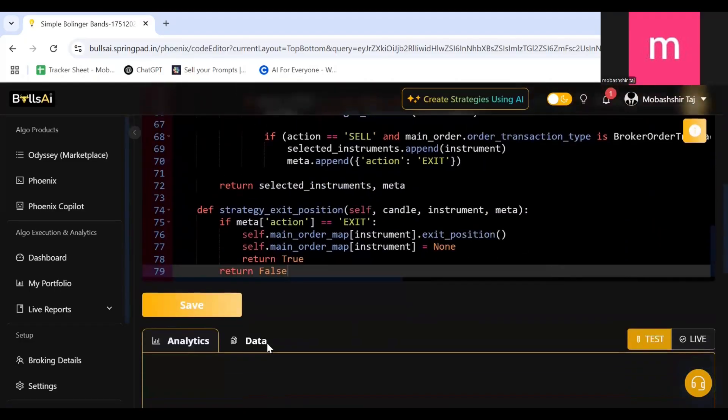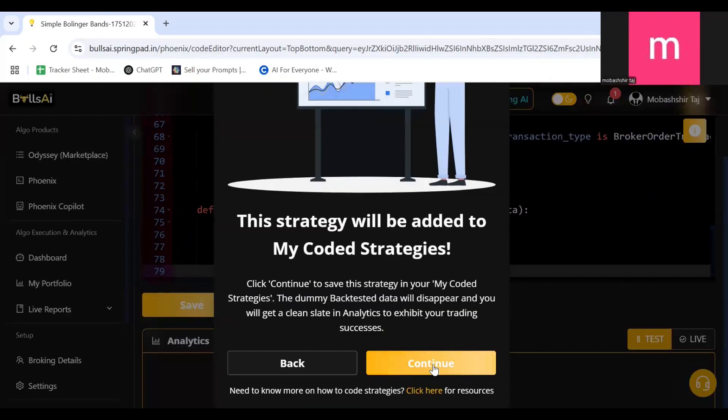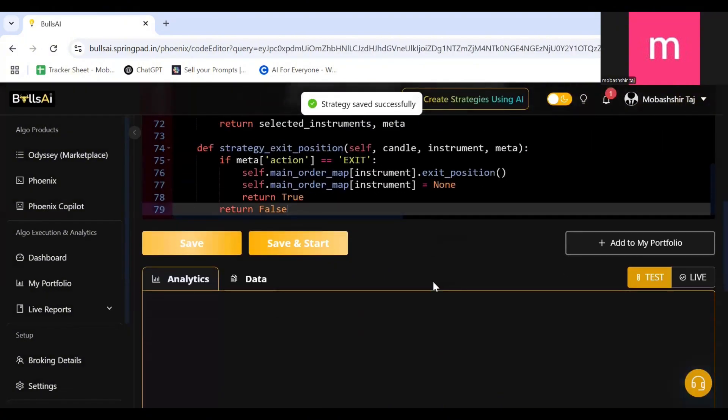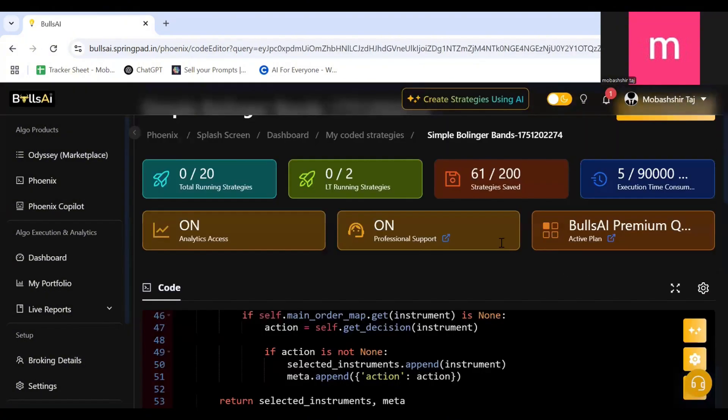Just go down and click on Save. After clicking on Save, click on Continue.